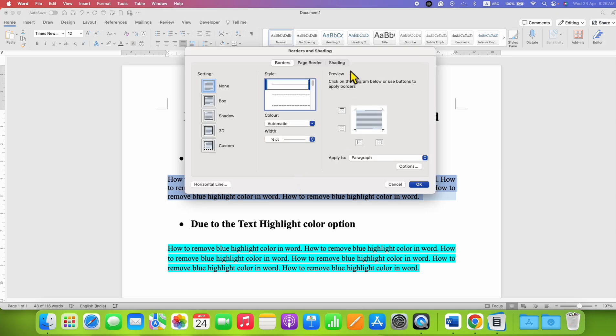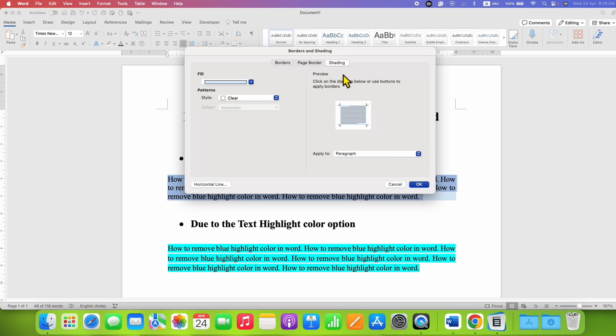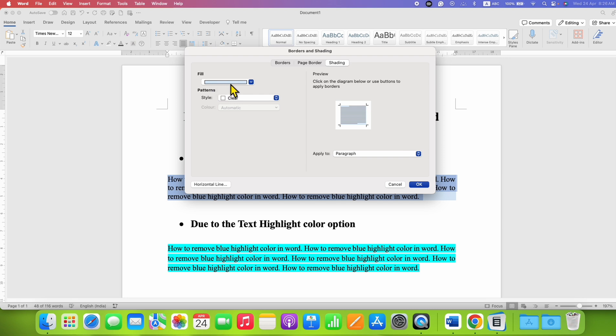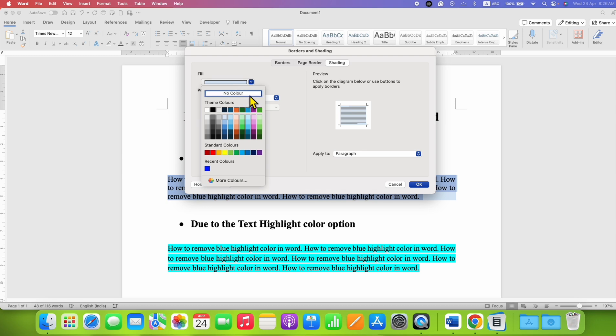Click on the Shading tab and here you can see there is a blue color in the preview. You're seeing the blue color in the background and the color will also be shown here. Click on the color option and instead of any color, select No Color.